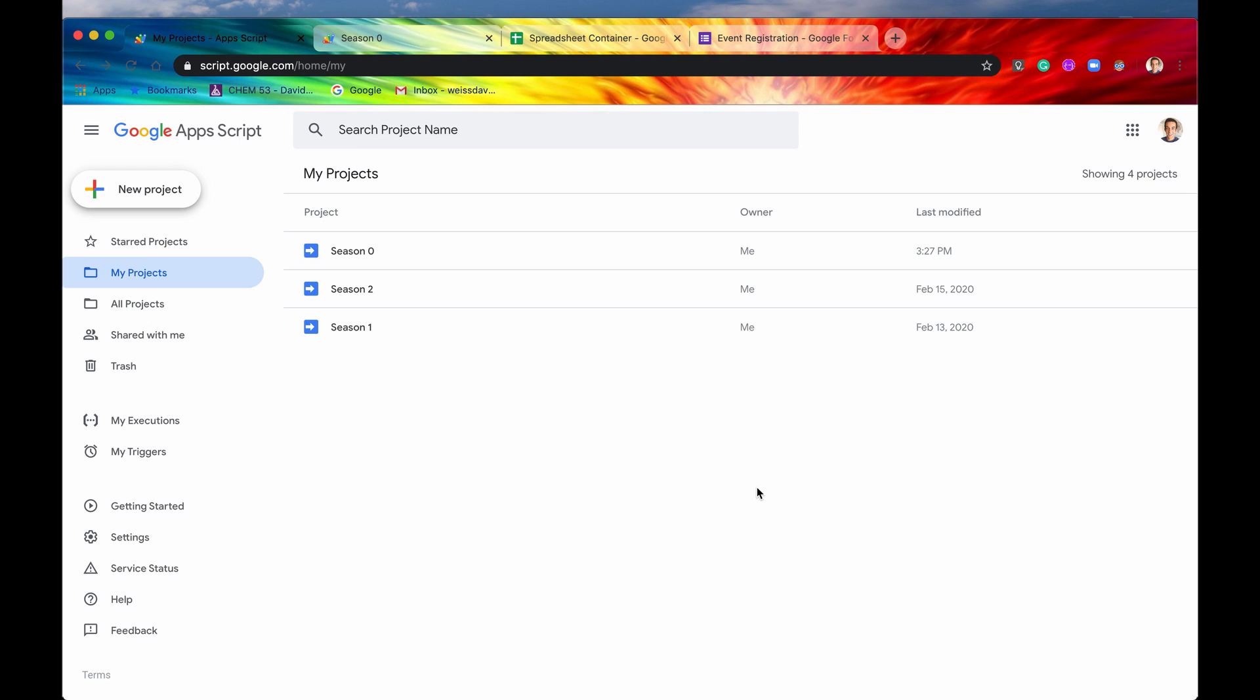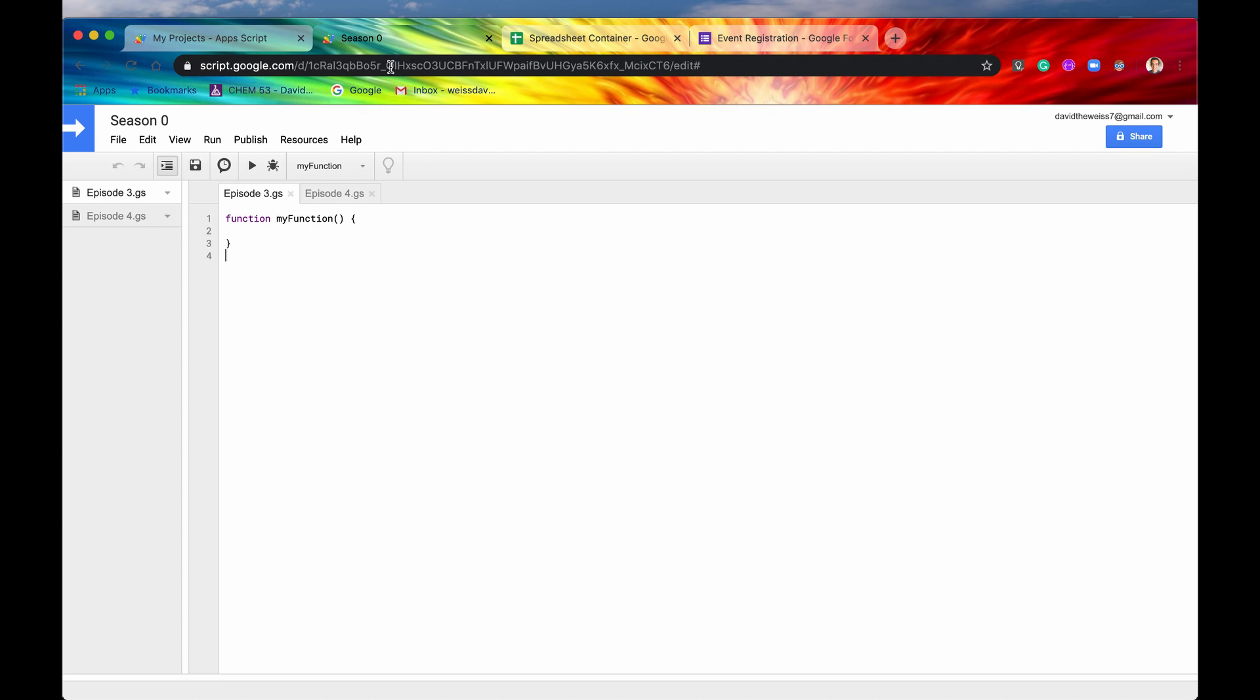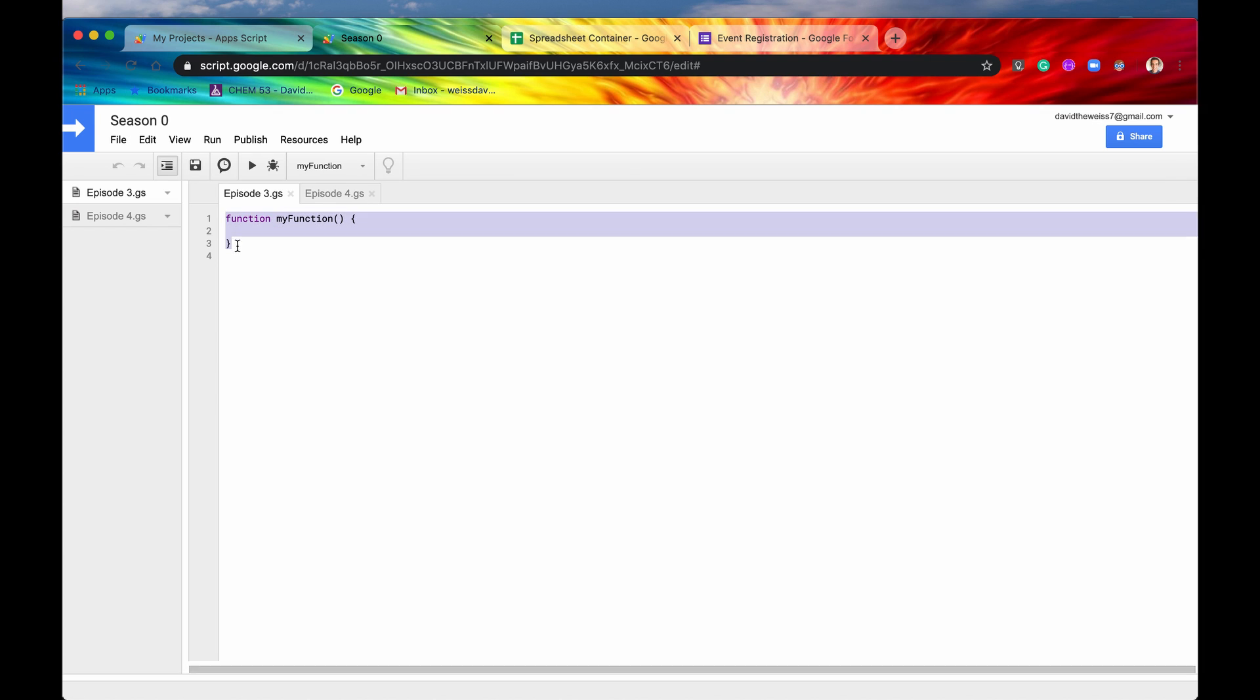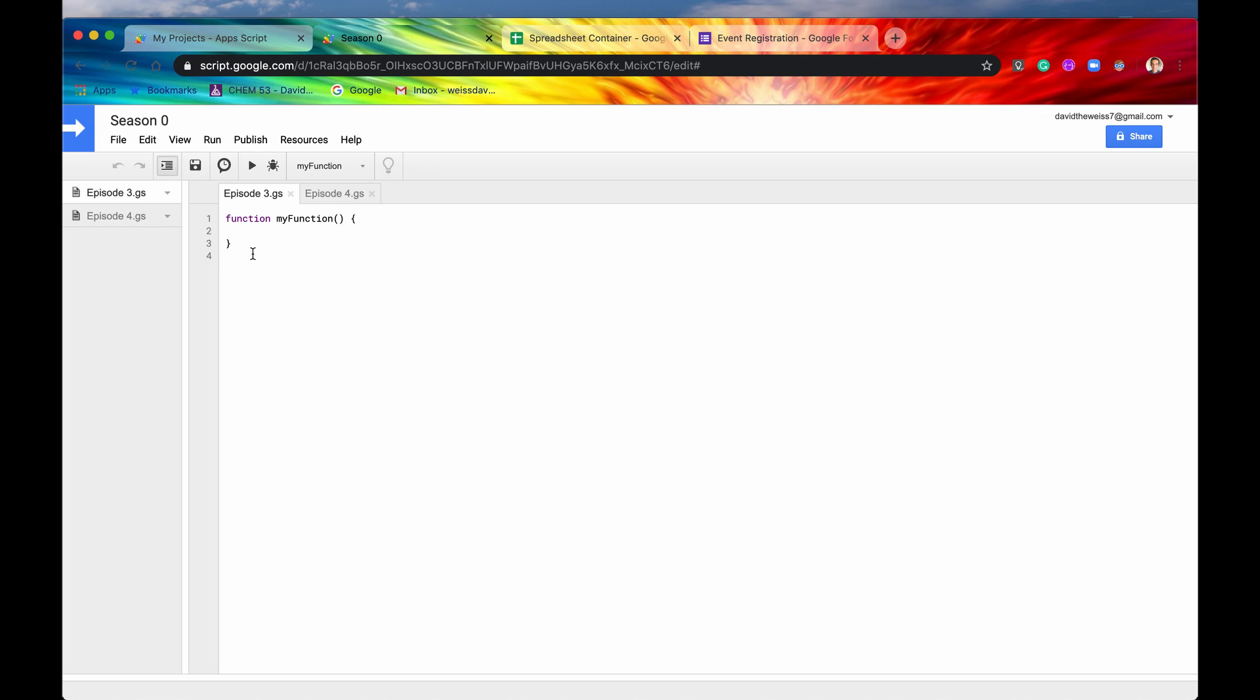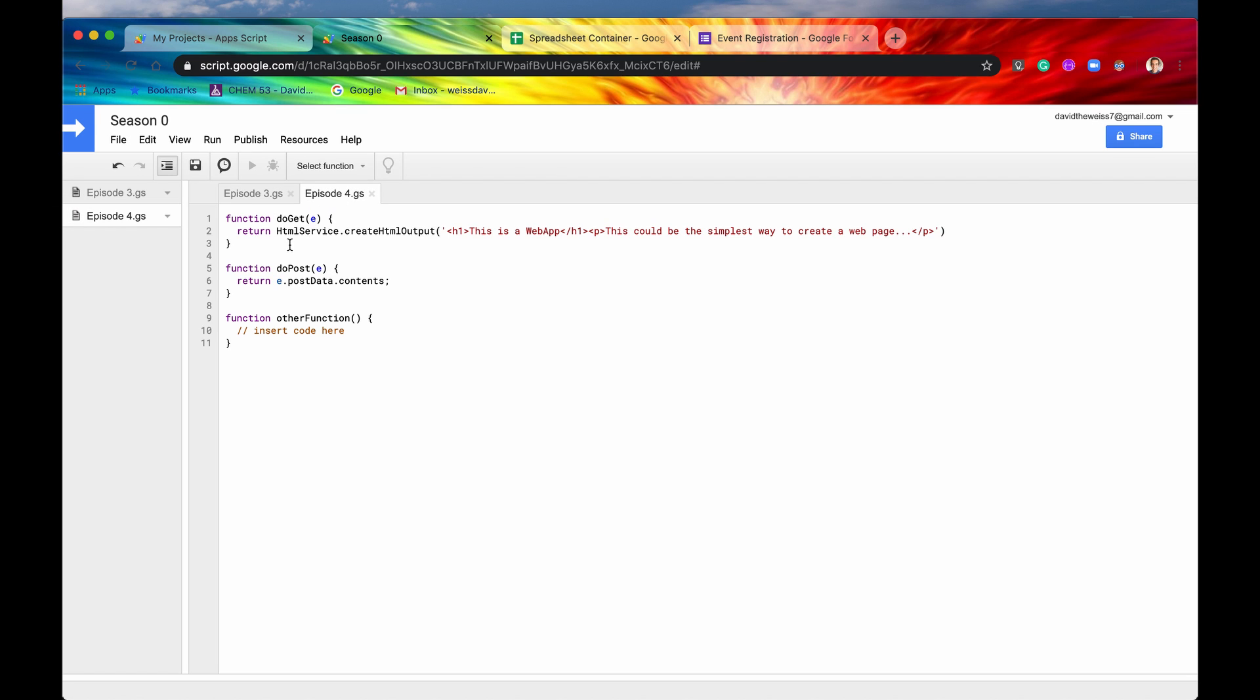So the process to make a web app starts out exactly the same as a standalone script. You would go to your appscript dashboard, you would click on new project, and then you would be presented with a view that looks something like this. You would have your default function, my function already displayed. But in order to indicate that you want it to be a web app, you would have to include one or two more functions. So those functions are doGet and doPost.